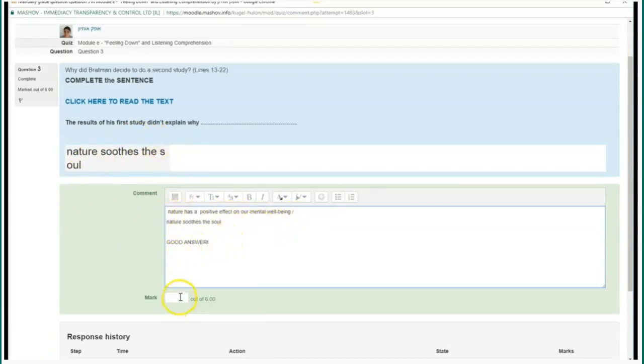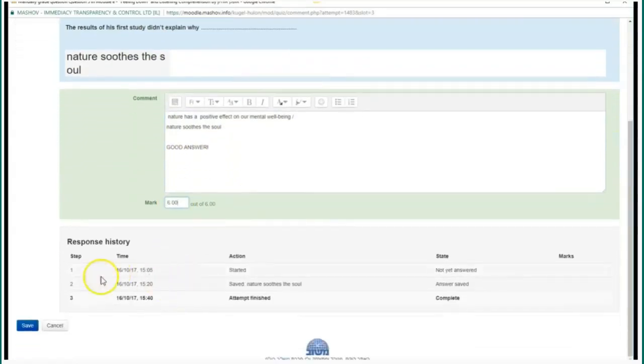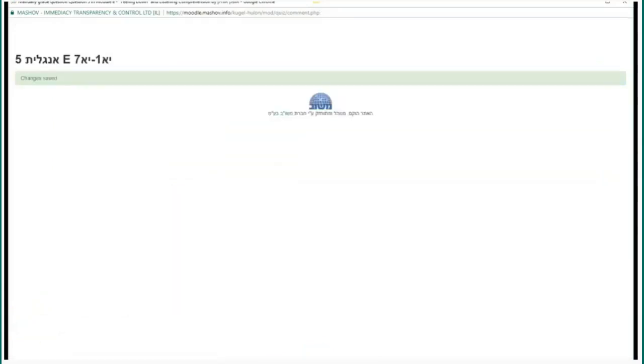Here is a question that a student has answered and I have written a comment so that the student knows what I have to say about it.